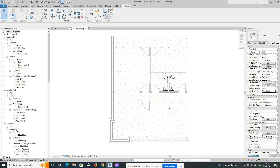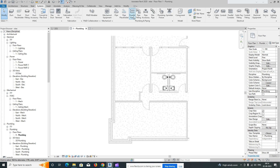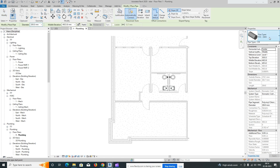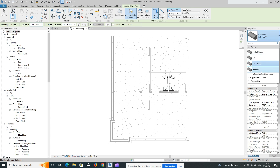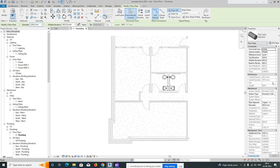Welcome back to my YouTube channel. Today I'm showing how to do piping systems and tagging. Go to System and select Pipe from here, where you can use Standard.